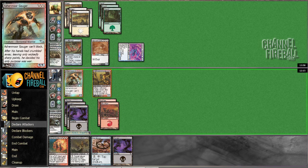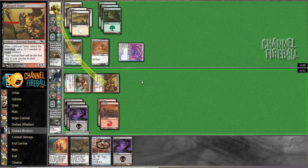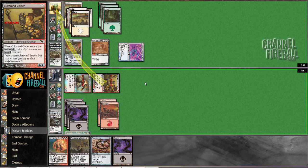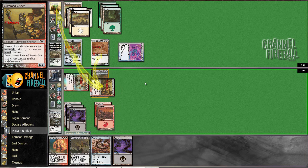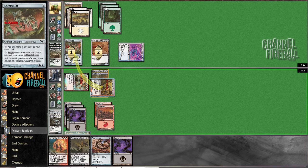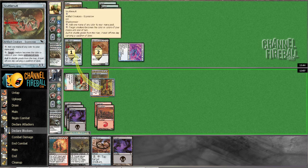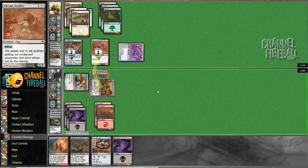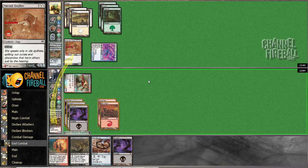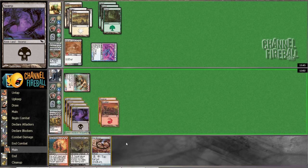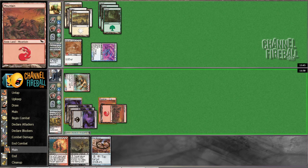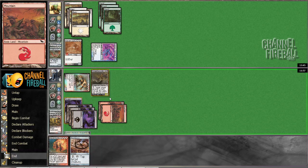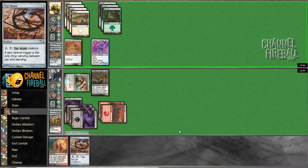Now I get to turn both my guys sideways. He has to block at least one of them. He's gonna double block, okay sure. I'm gonna kill Scuttlemutt. Just gonna play another lethal creature, and then we have a tap on those guys too.